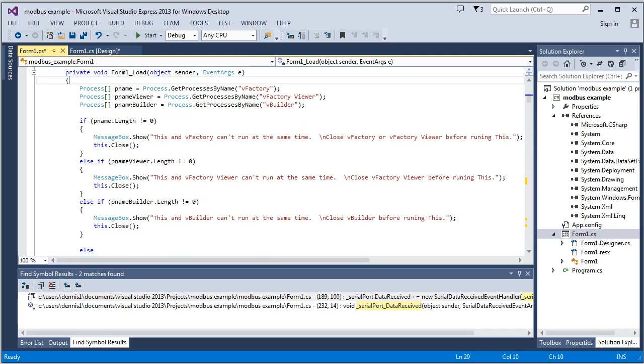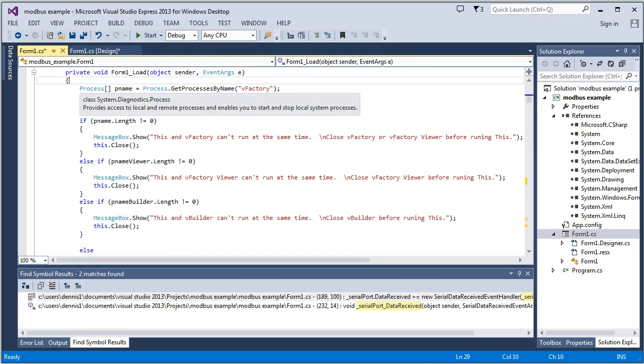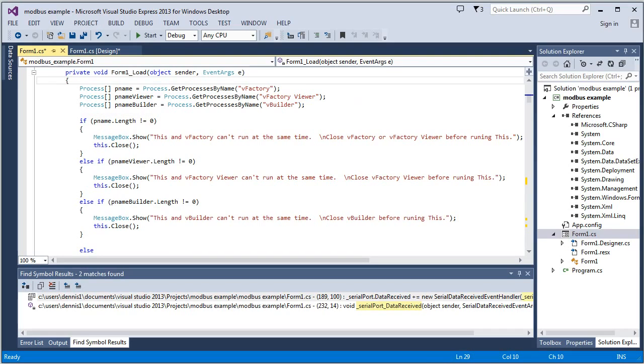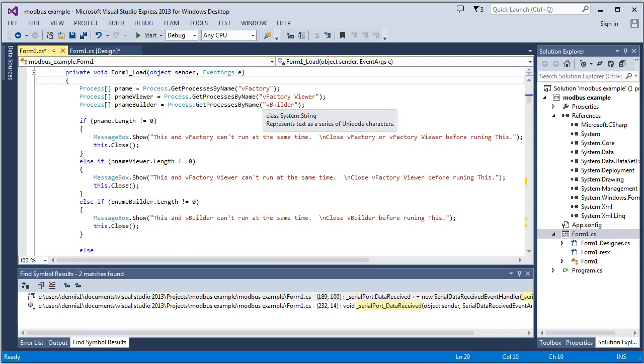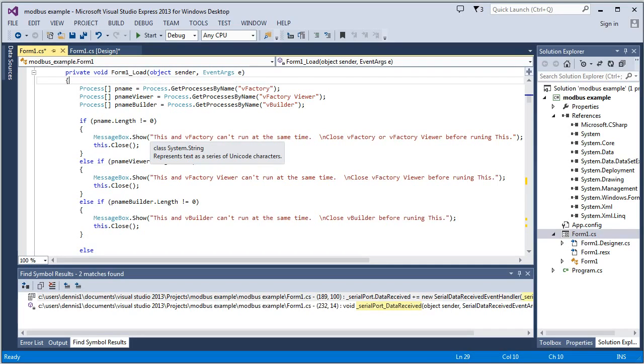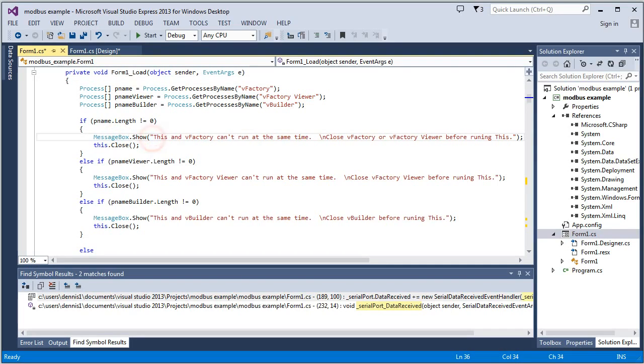And what we're doing is we're checking the processes that are running on your computer to see if any of them have these particular names: VFactory, VFactoryViewer, or VBuilder. And if they do, we're going to show a message box.